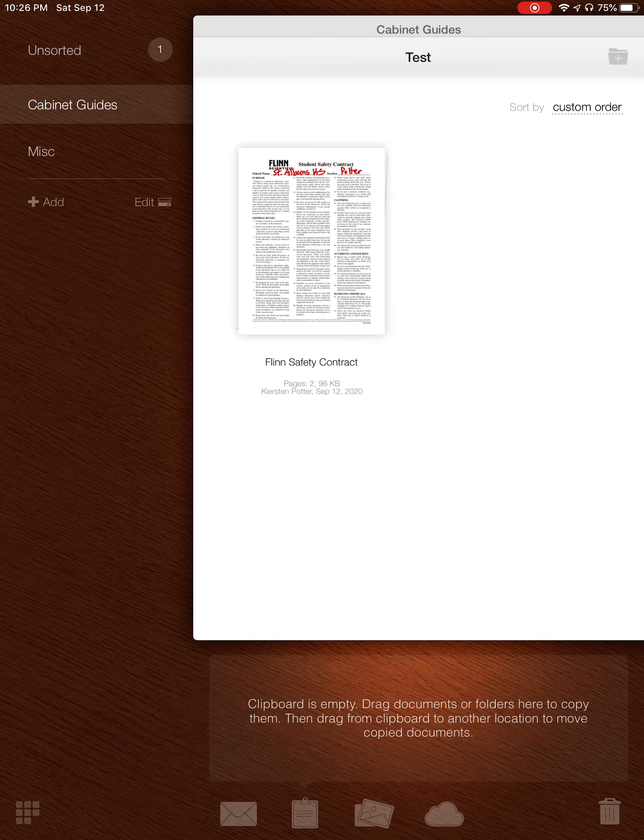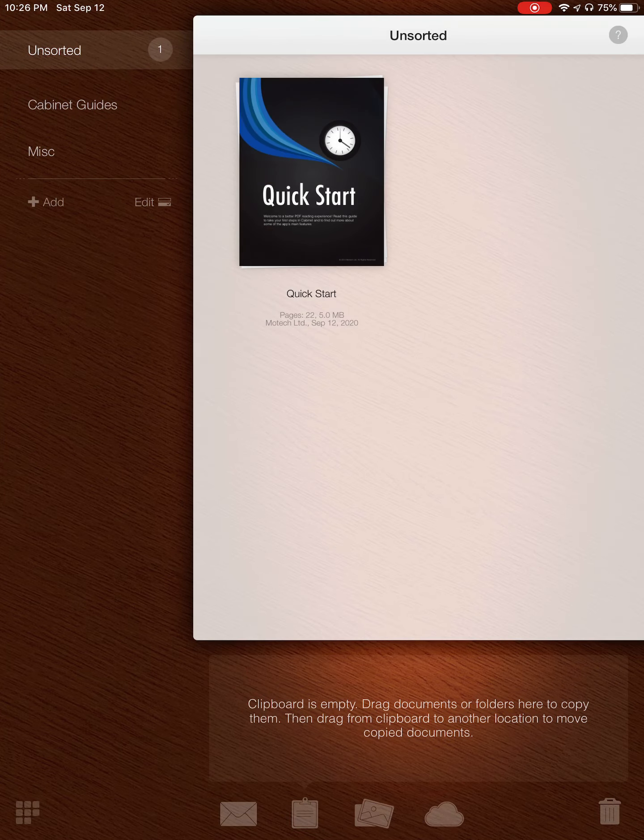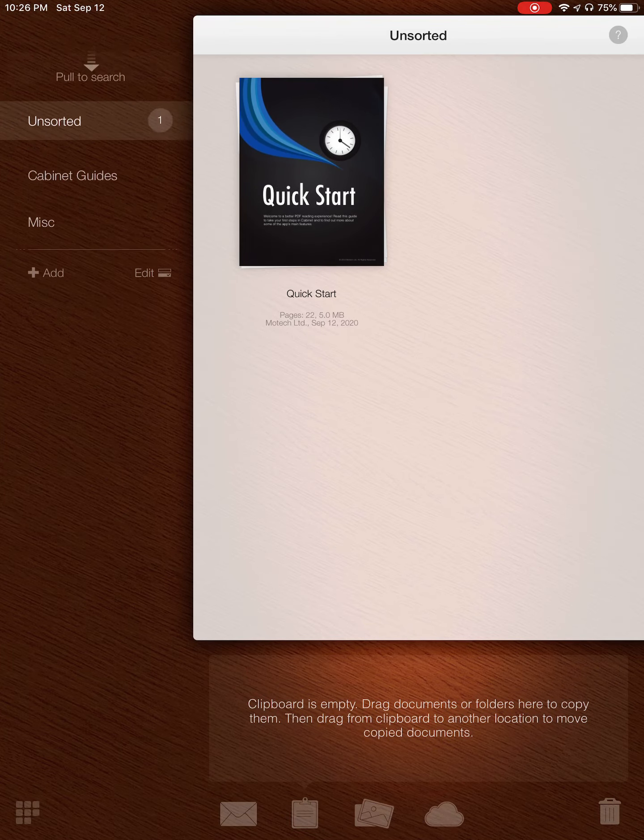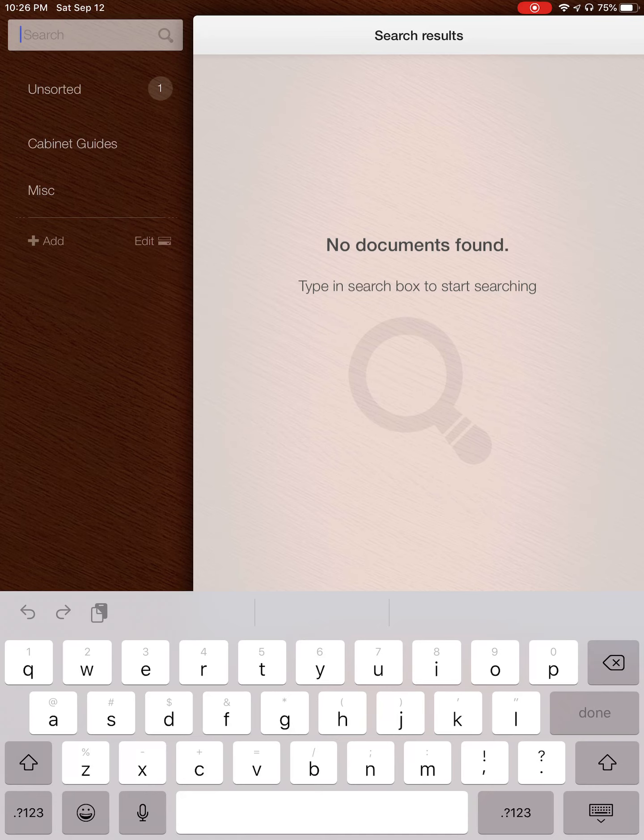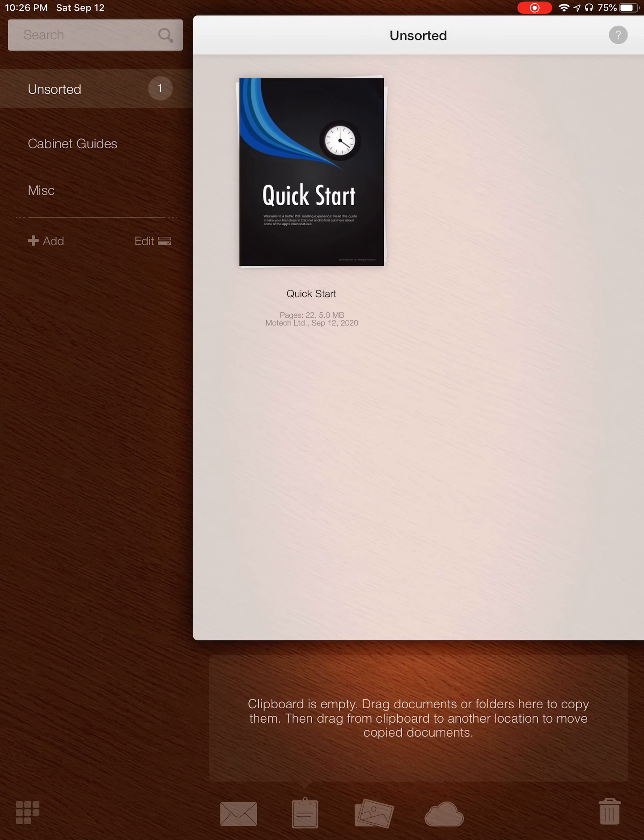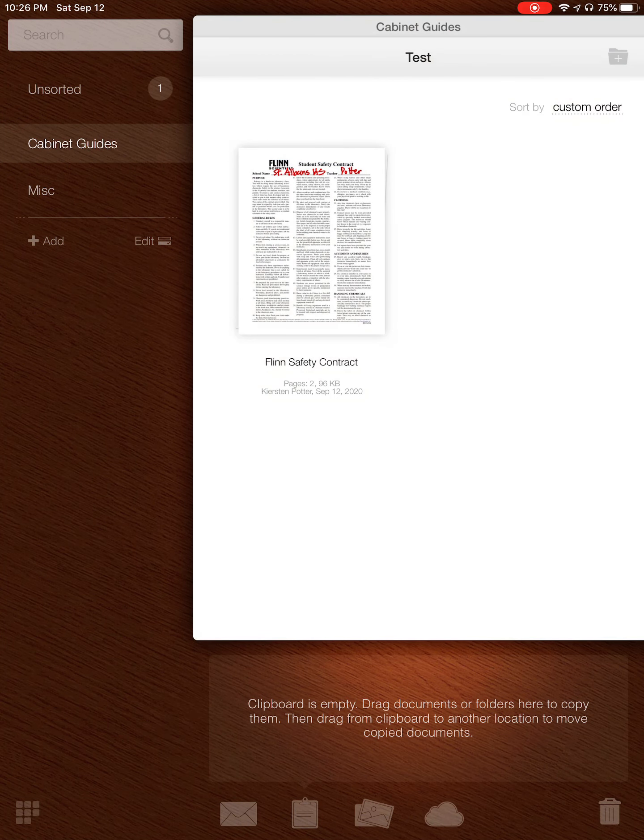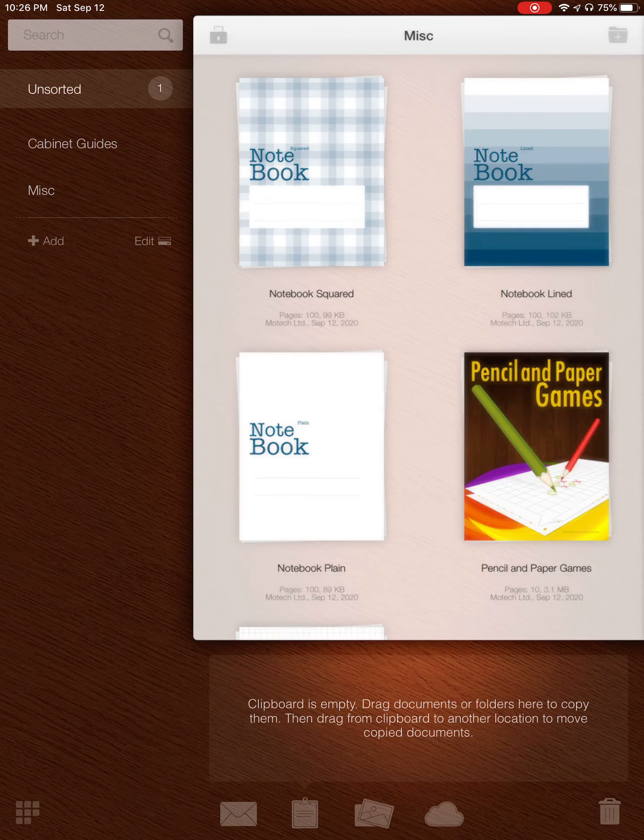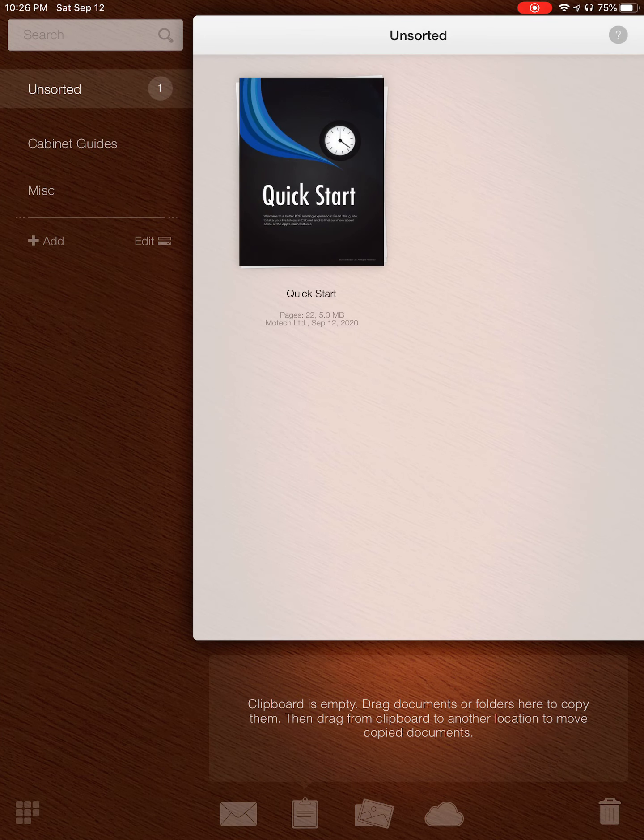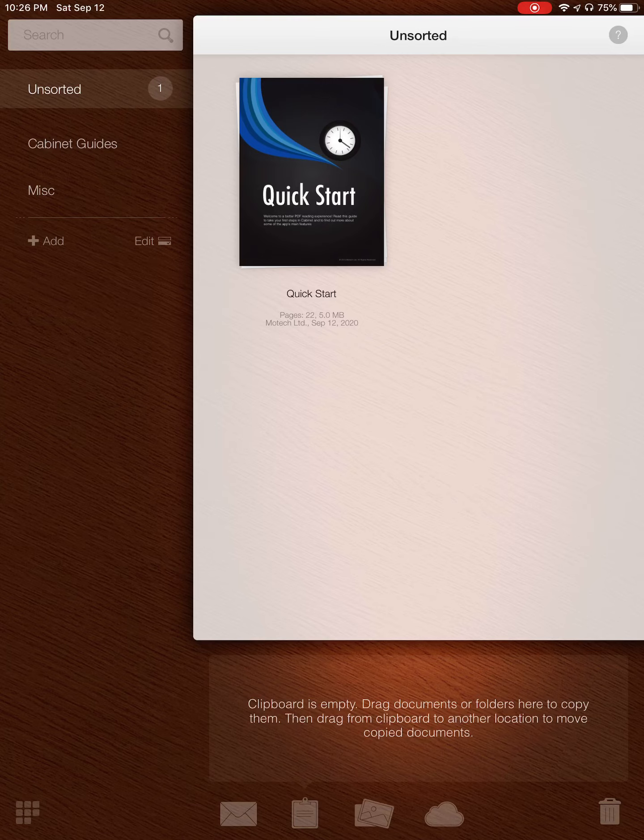So when you go into Cabinet, there won't be much here. It's essentially just some guides and stuff like that, but then you can go through and make your own folders and organize it the same way that you would organize things in your Files on your iPad.